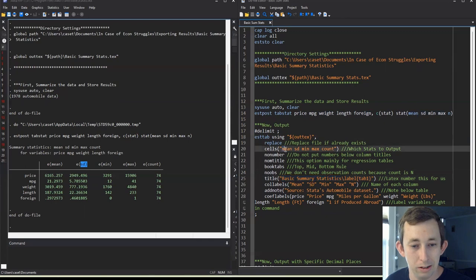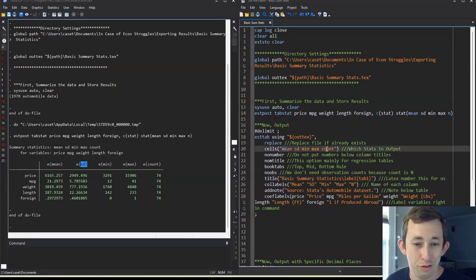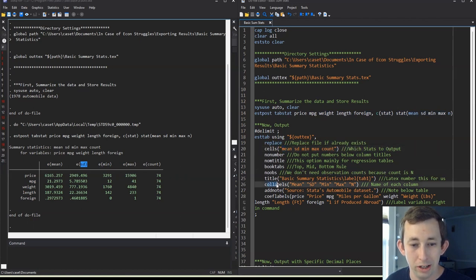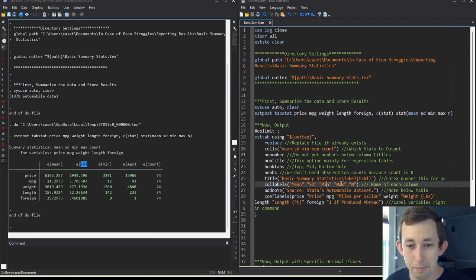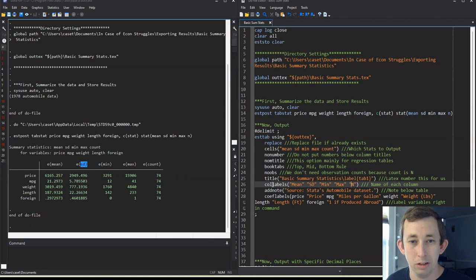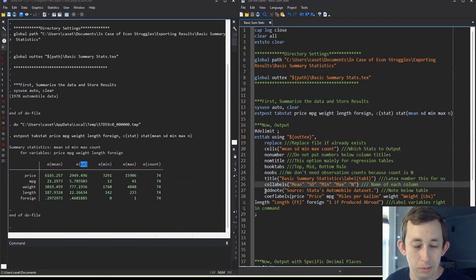Now these titles mean SD min max and count, they're fine. But if I want to put it in a paper, I want it to look professional. So I want to call, I want to label each of those columns mean capital SD min max and n.